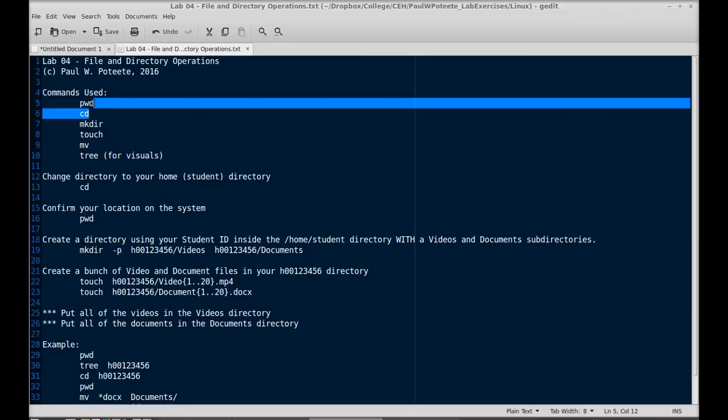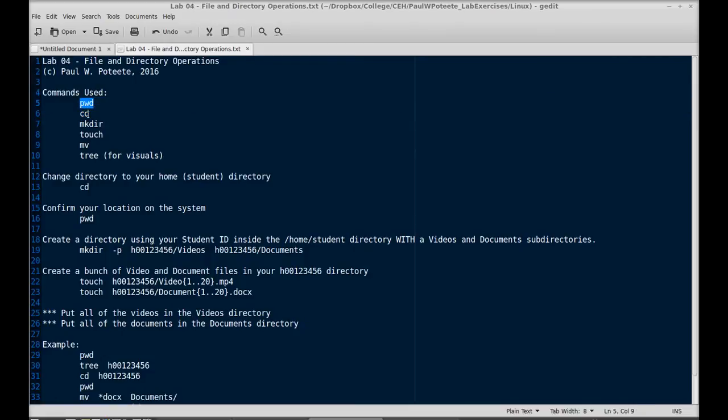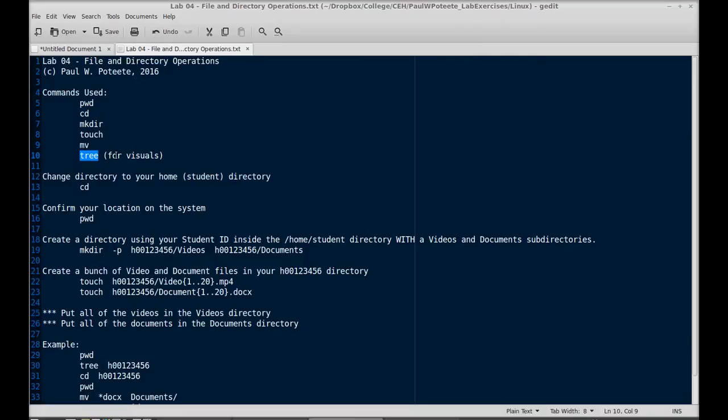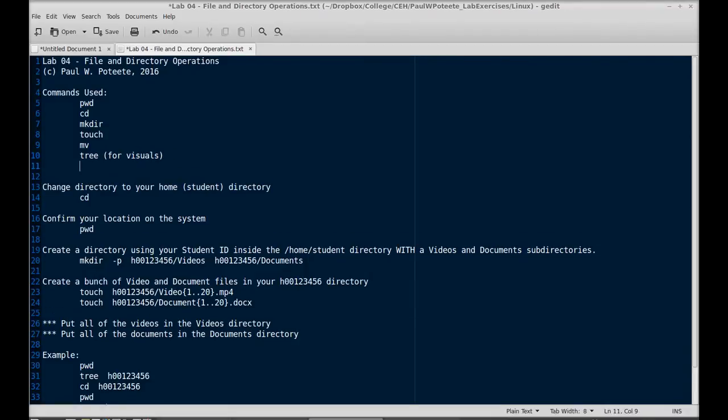Commands we'll use: PWD or print the current working directory, CD change directory, mkdir make a directory, touch create a file, mv move, tree just for visuals so you can see a visual representation of your directory, and we should put ls/ll in there which ll for us is going to equal ls -lh.